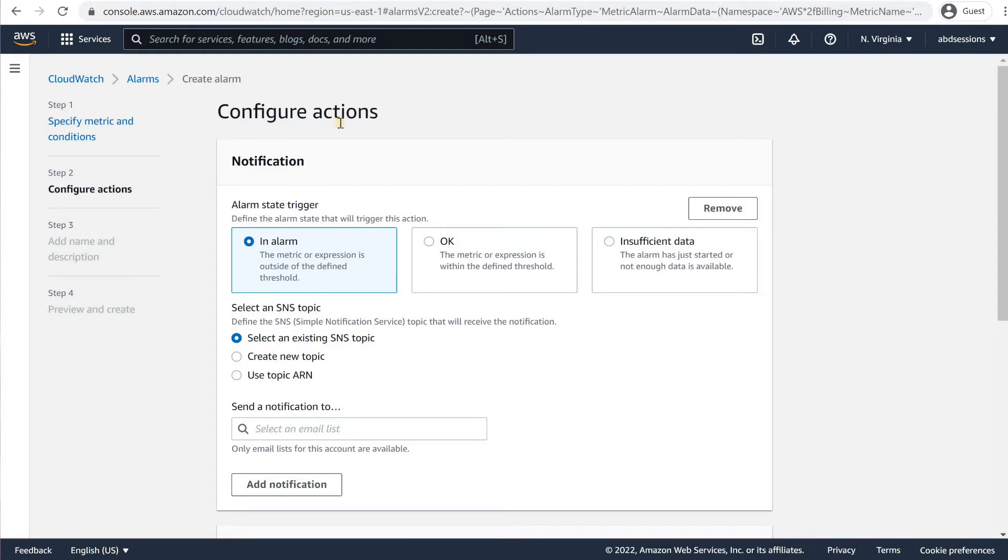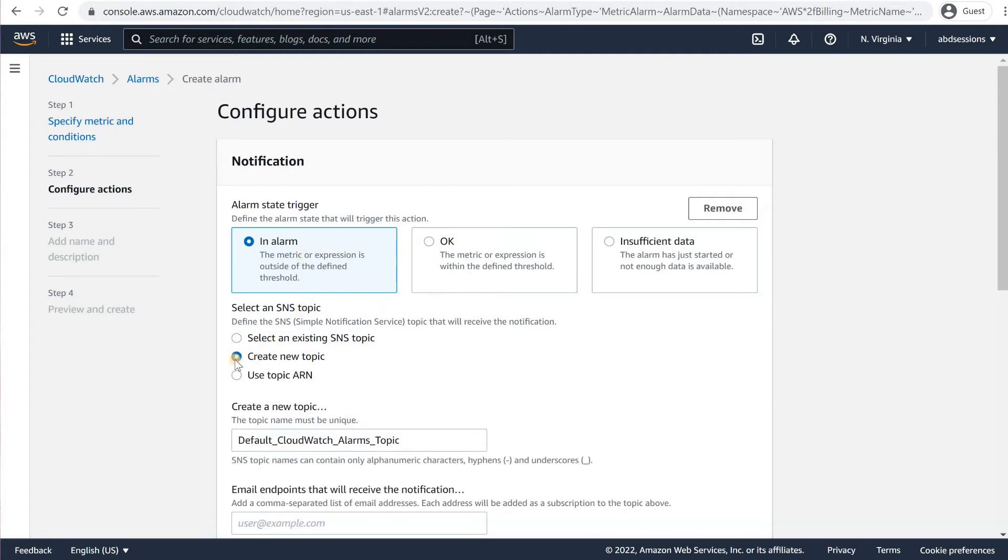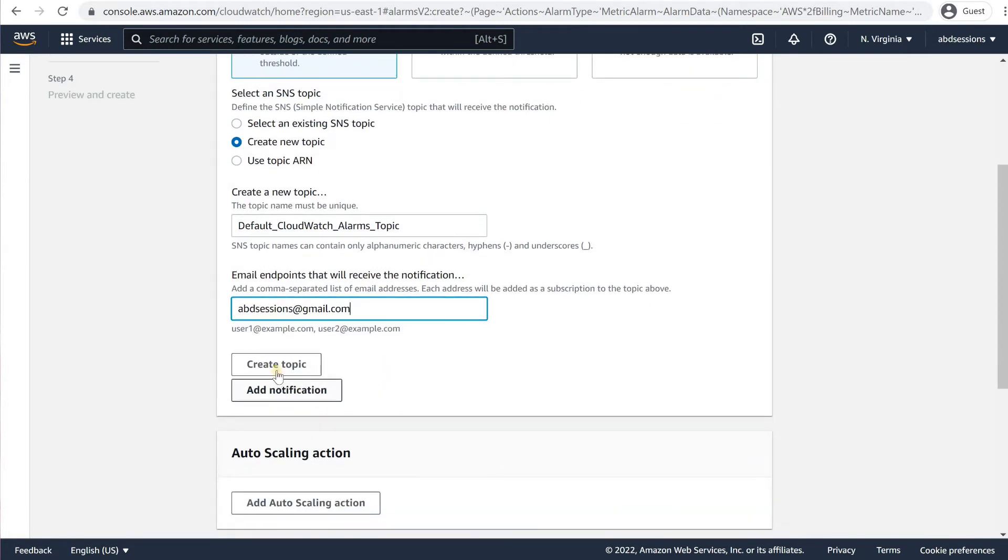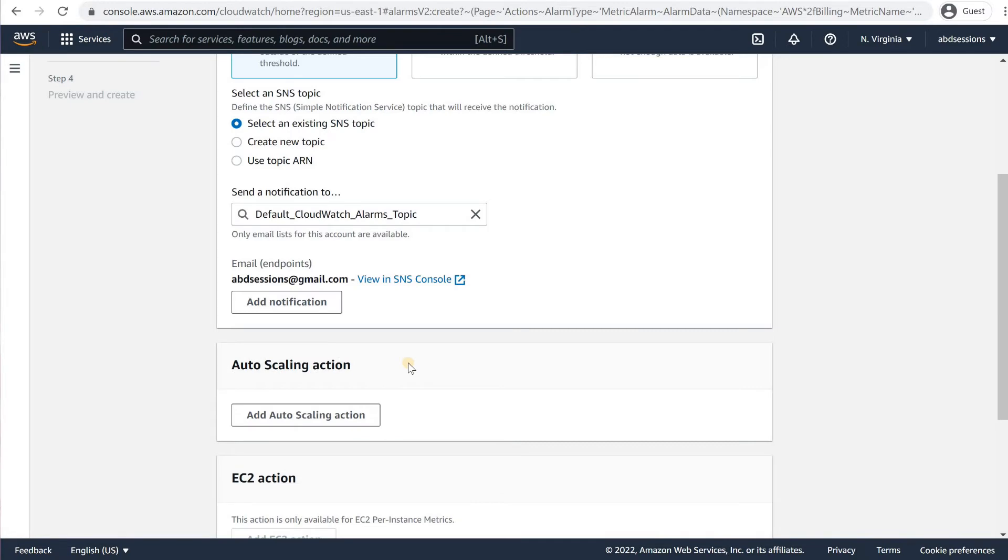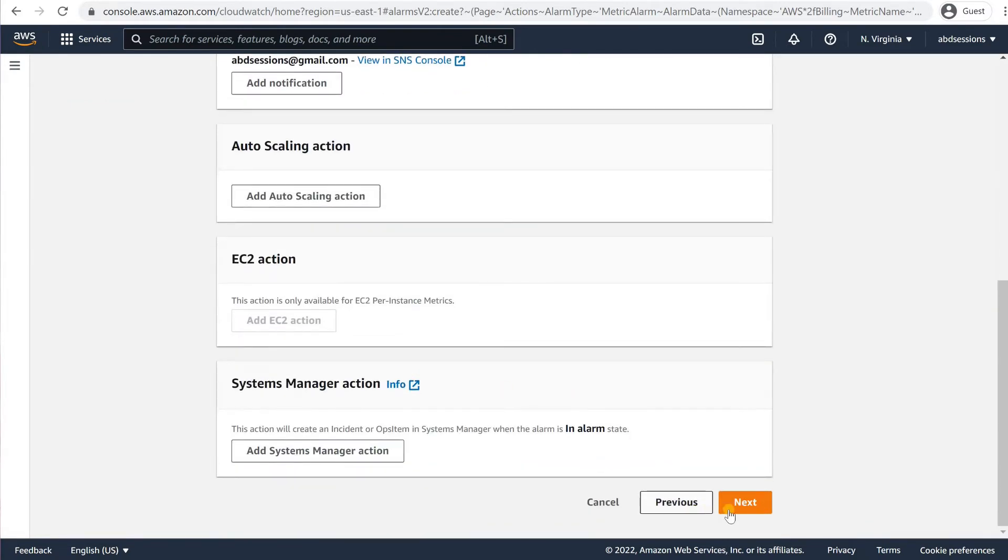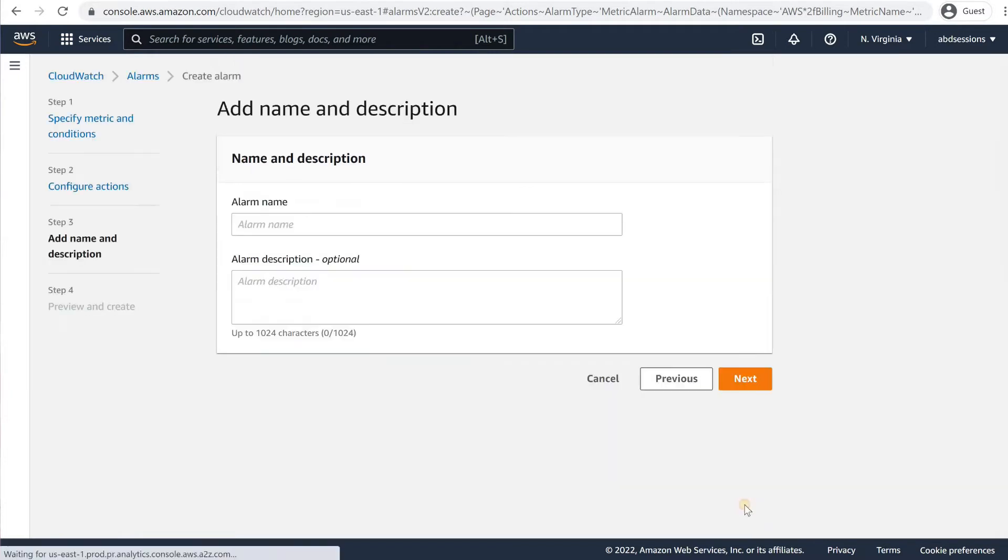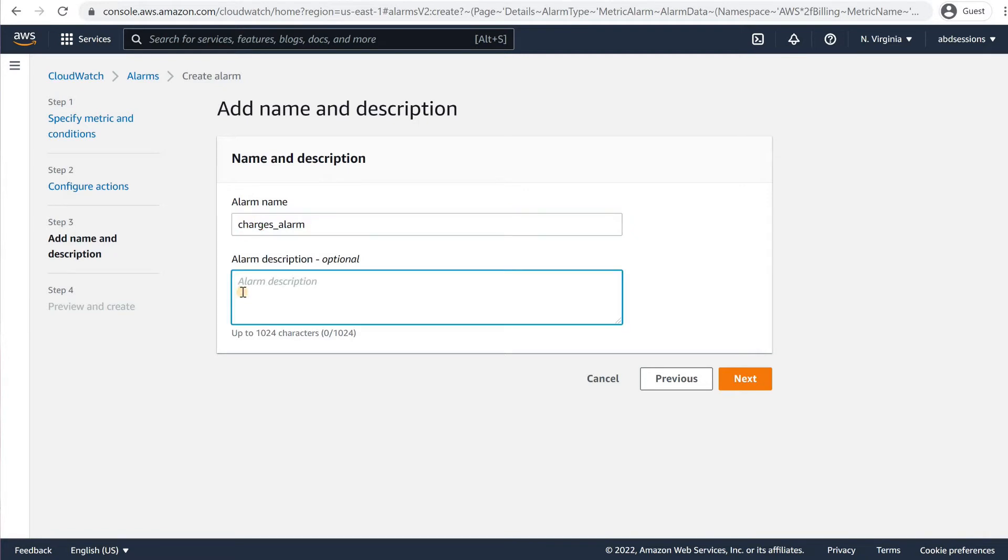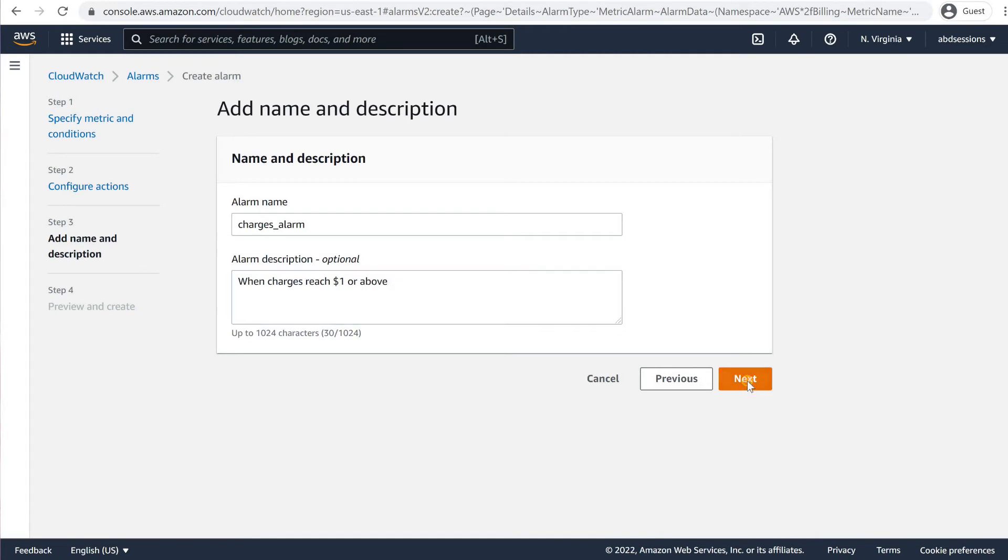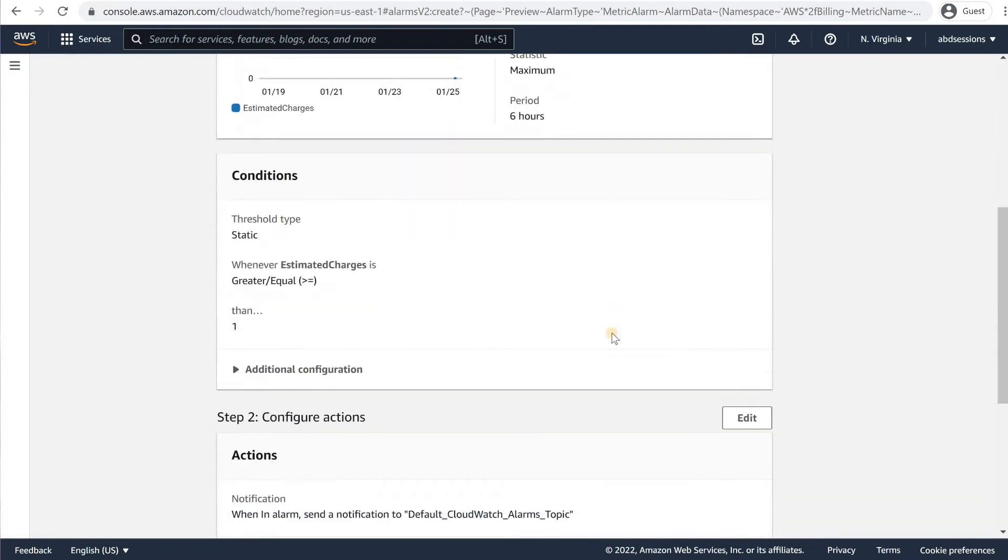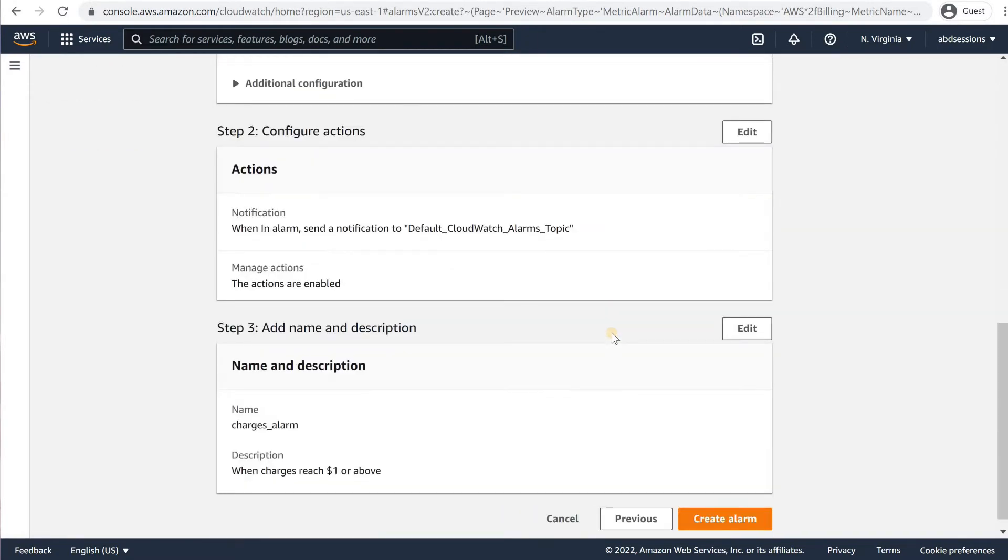In the Configure Actions page, within the Notifications section, choose In Alarm and create a new topic. Accept the default topic name. Type your email address that will receive the alarm notification. Click Create Topic. Scroll down and click on Next. In the Add Name and Description, key in an alarm name, like Charges Alarm. Feel free to provide an optional description if you would like, for example, when charges reach $1 or above, and click on Next. In the Preview and Create page, review your selections, and then click on Create Alarm.